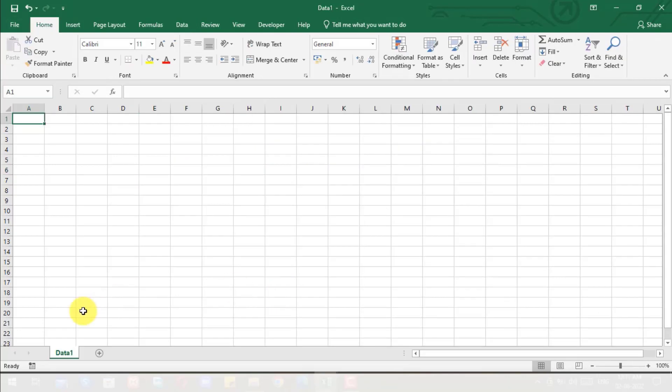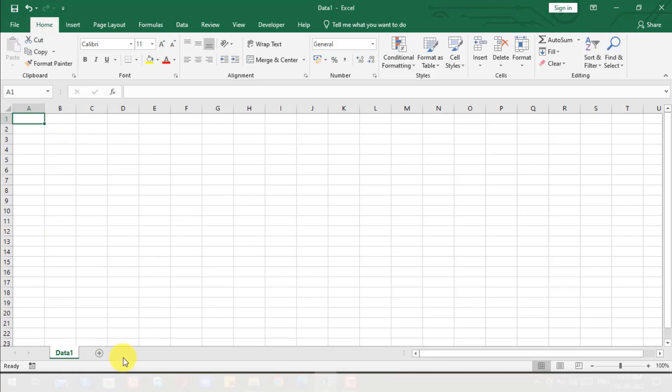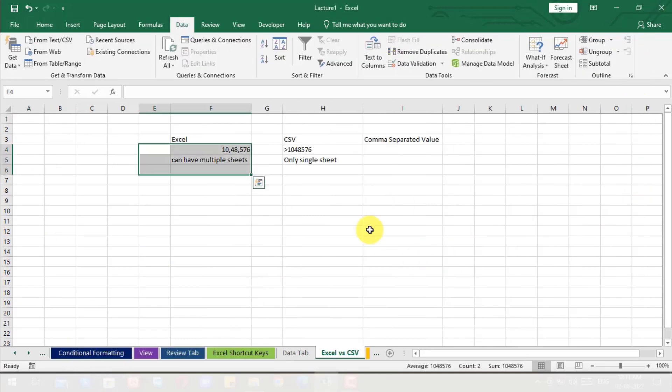You can see I created that sheet, I created the data, but still there is no data and no extra sheet here. So this is the limitation of CSV - that we cannot have multiple sheets inside the CSV file.